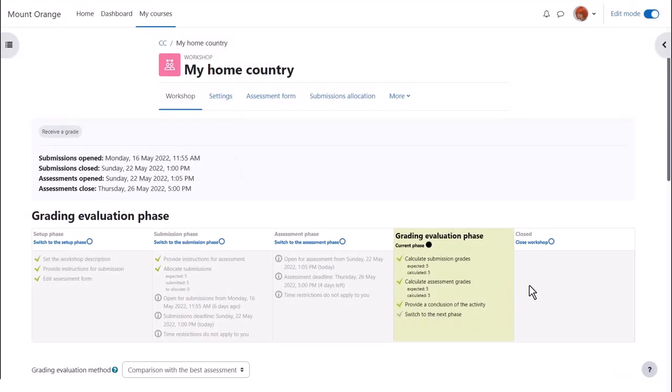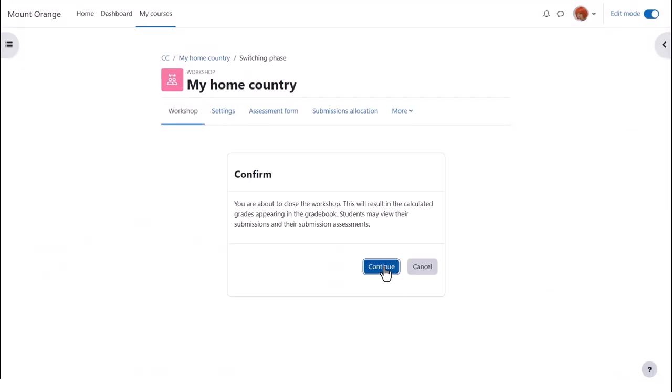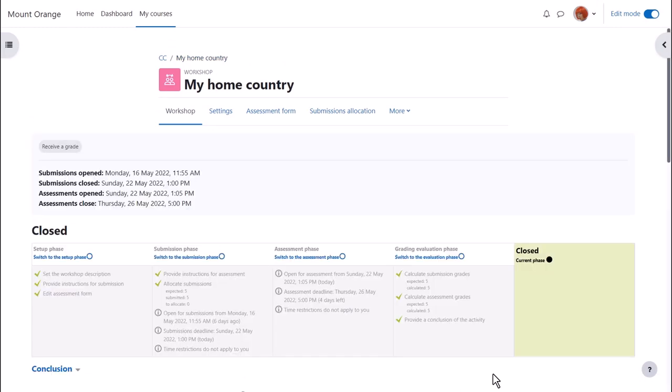When the workshop is closed, the two grades will appear in the grade book. And if activity completion is used, the activity will be marked complete.